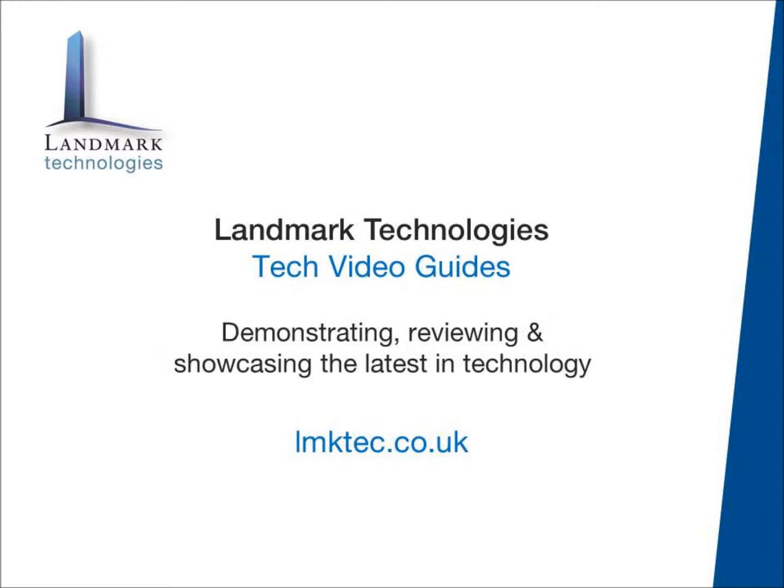Hello and welcome to Landmark Technologies Video Guides. We're going to show you how to connect your mobile device to our Landmark Technologies Wireless Internet Network.